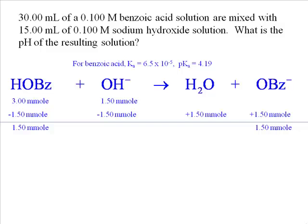We ignore the millimoles of water formed because there's already a large amount of water present as the solvent. We can see that we have significant quantities of both conjugate acid and conjugate base, which makes this solution a buffer. That means we can use the Henderson-Hasselbalch equation to solve for the pH of this buffer.